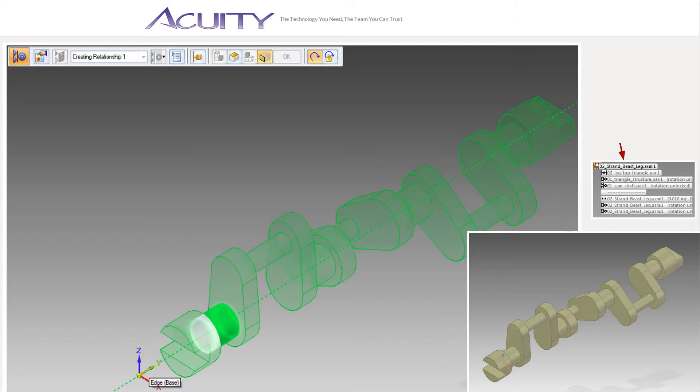Then I saved and exited the part environment, and constrained the part in the assembly environment, which I will demonstrate now with a new assembly. But before I do, I want to point out, using a more complex example, existing assembly constraints that affect a part or subassembly will be listed in their own tree underneath the part tree when you select the part in question.